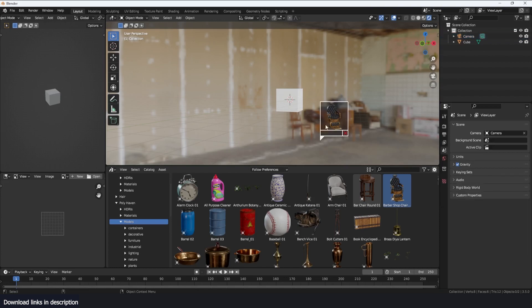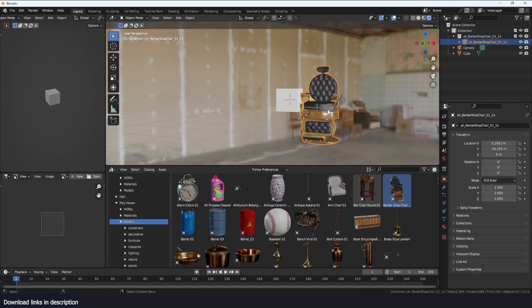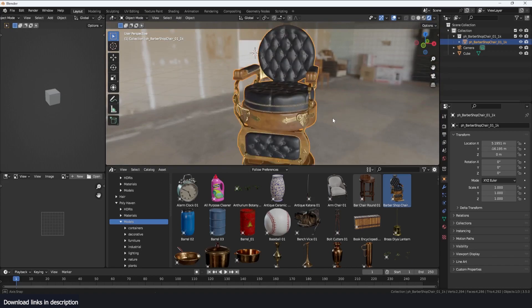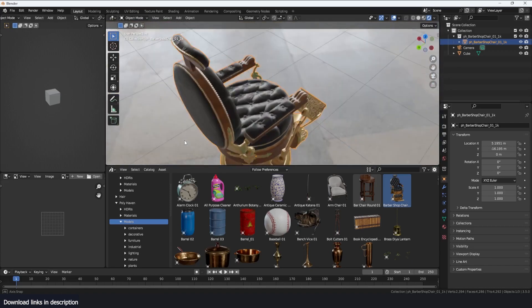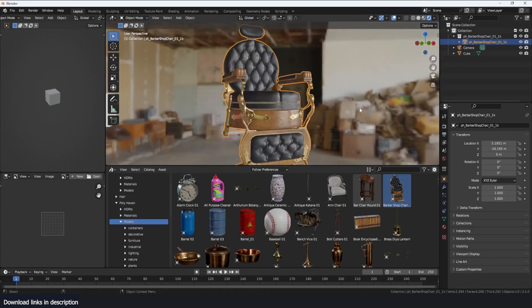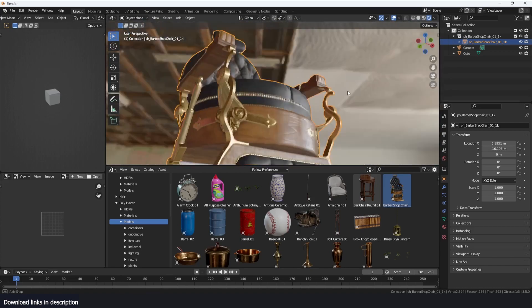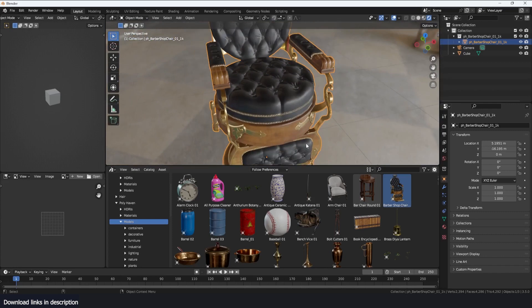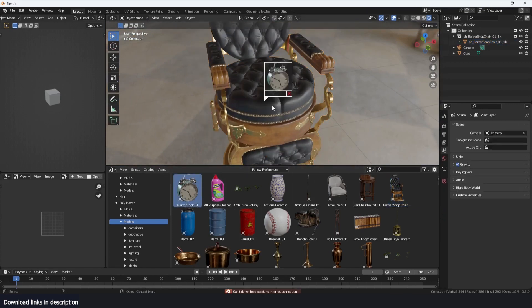You get the preview, it starts downloading and everything is set up for you. As you can see here we have the chair with all the materials and everything looking great.